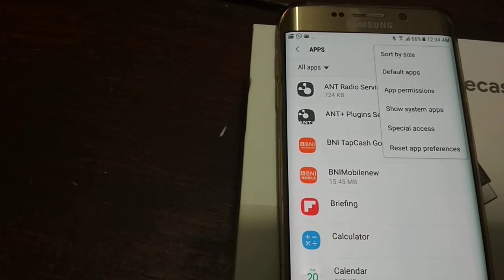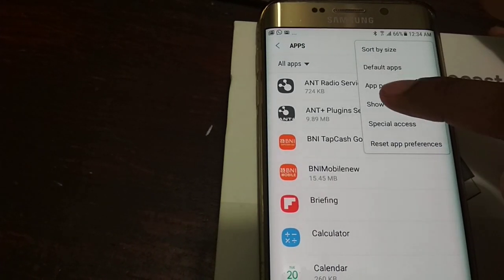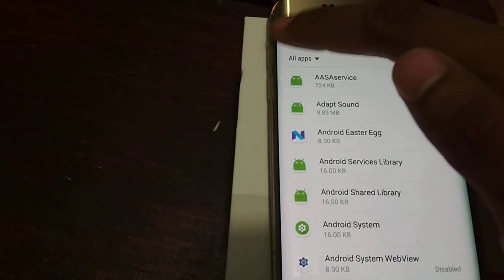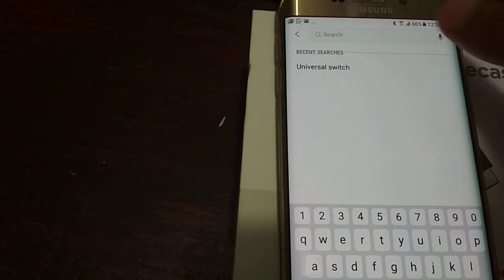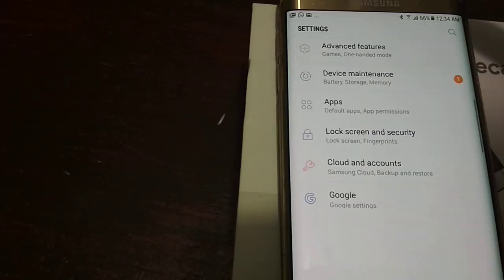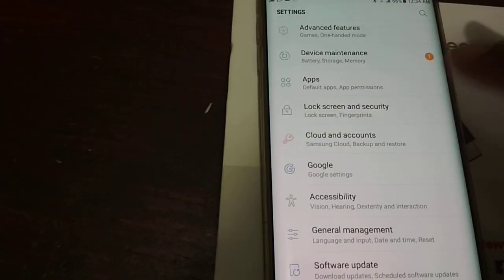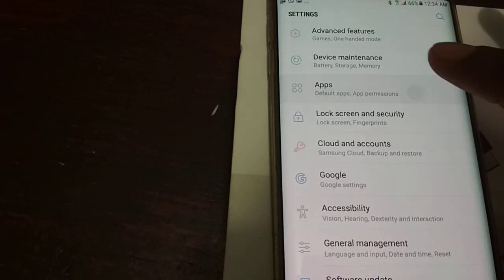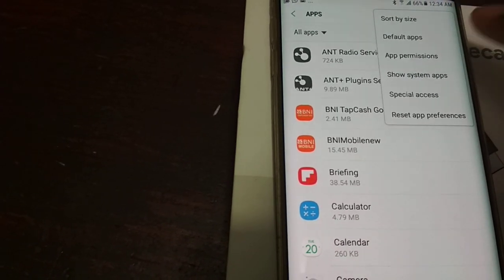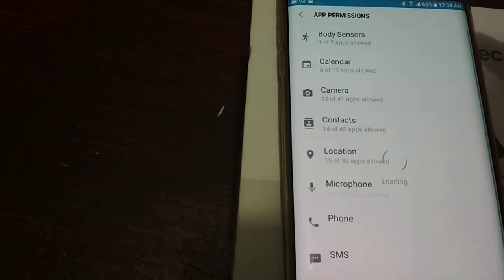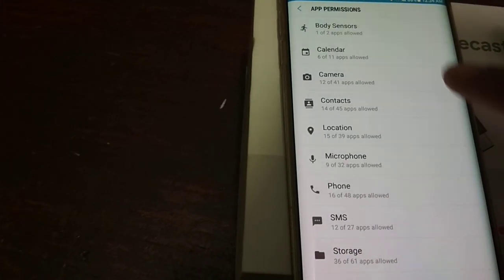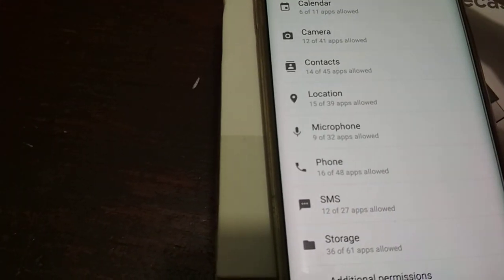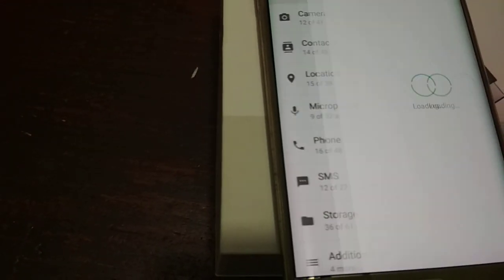Now you just choose—no wait, that's the wrong one. Go back and then choose app permissions. Then you choose Google Home, something that's related to Google Home.